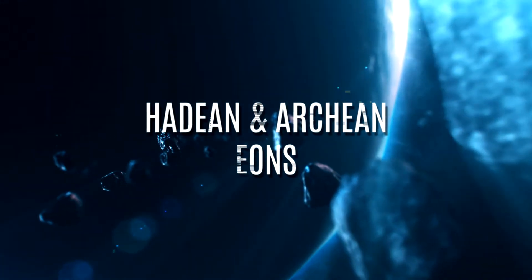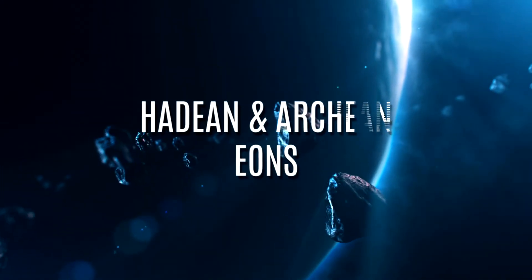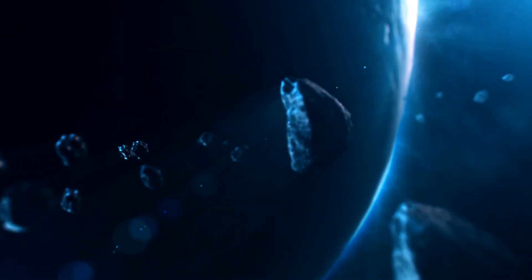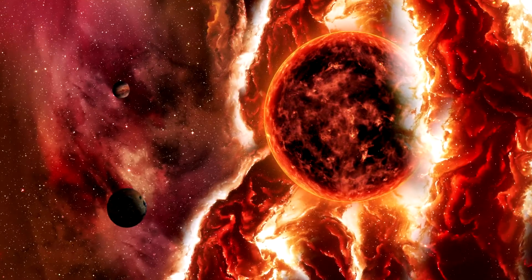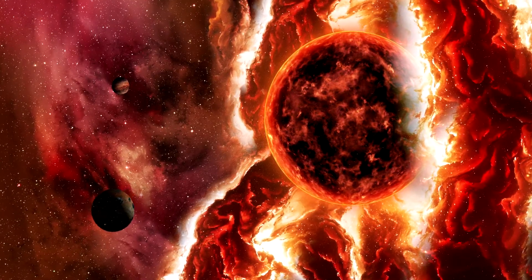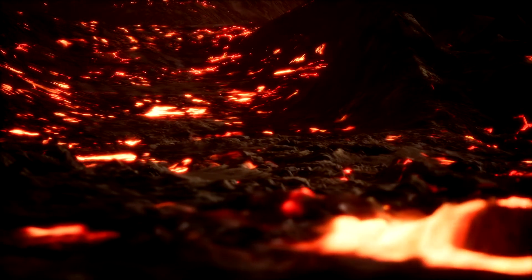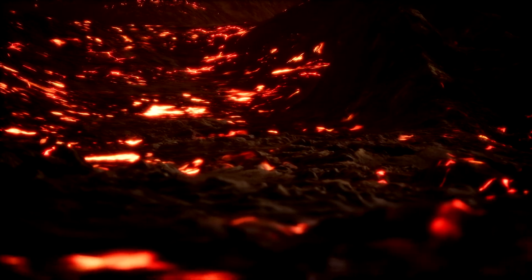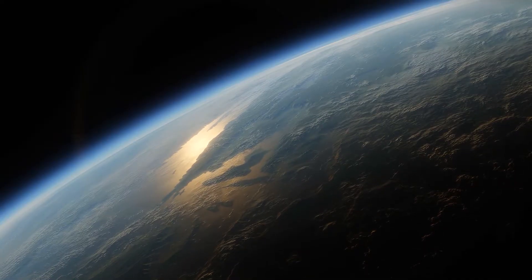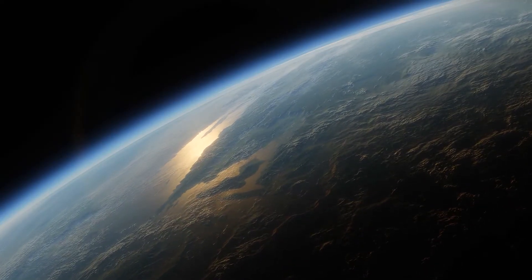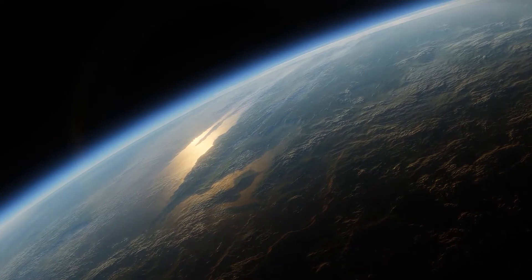The first two periods of time that the Earth existed in were known as the Hadean and Archean eons. During the Hadean era, the planet was far hotter than it is today to the point where it was essentially a floating ball of molten core, but during the Archean eon, the planet cooled considerably which would have allowed for some forms of life.